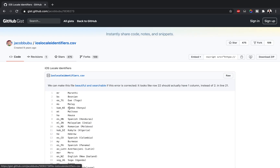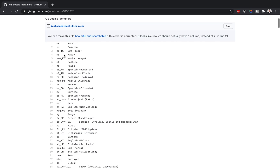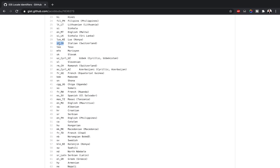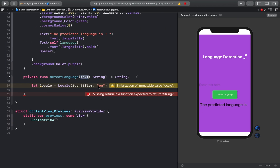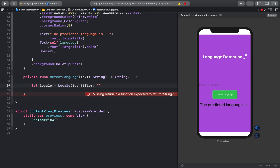On that page you can see all available locales. For example, if I were to change the locale in this function to Italian, the detected language name would be returned as an Italian string. Let's go ahead and show how this works.